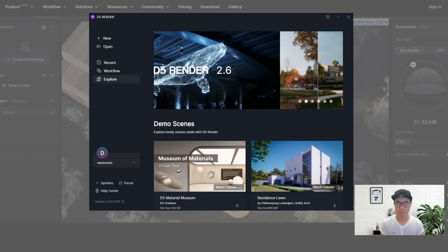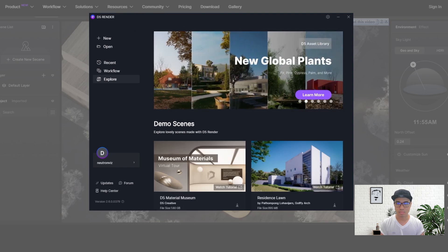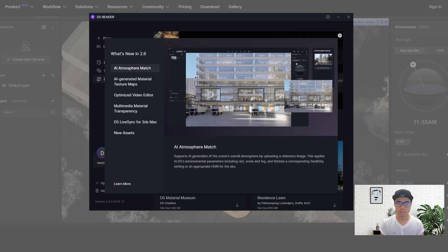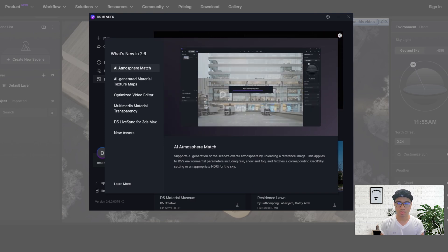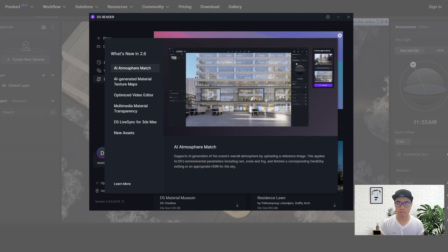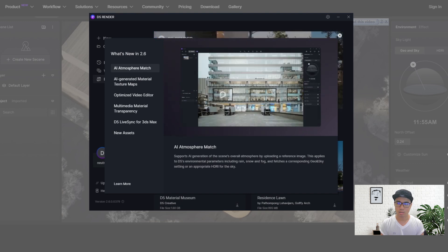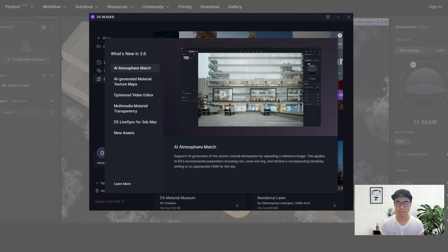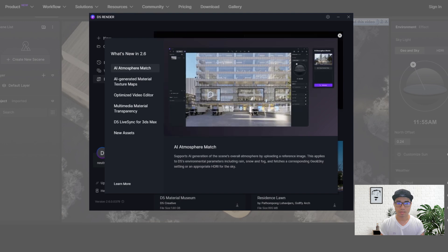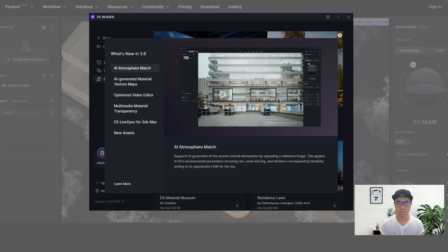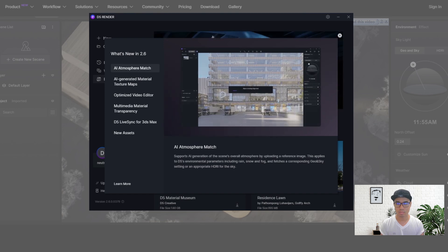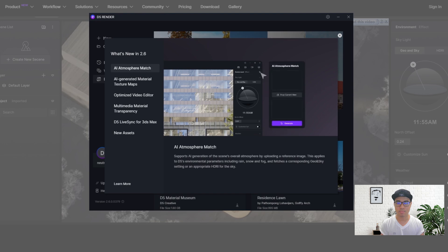The new features of DeFi 2.6 are available. The new features of DeFi 2.6 are available.